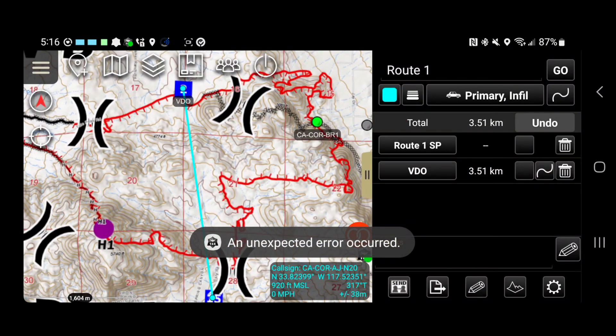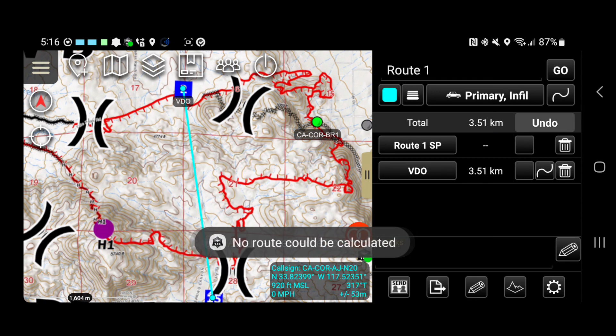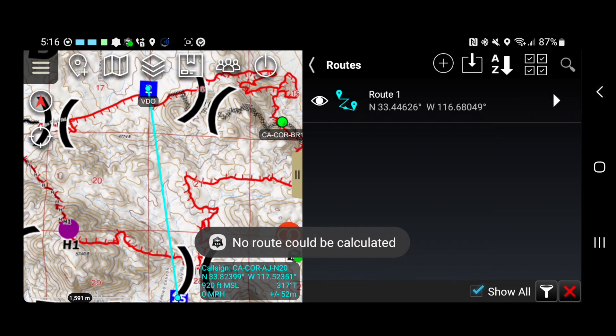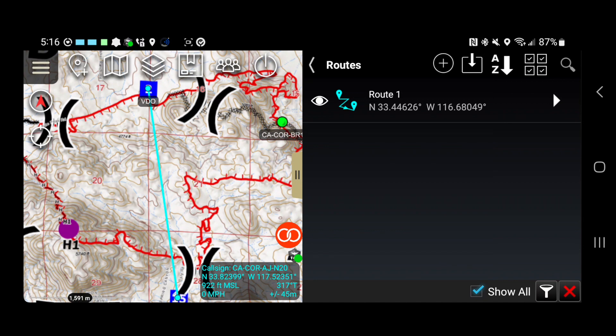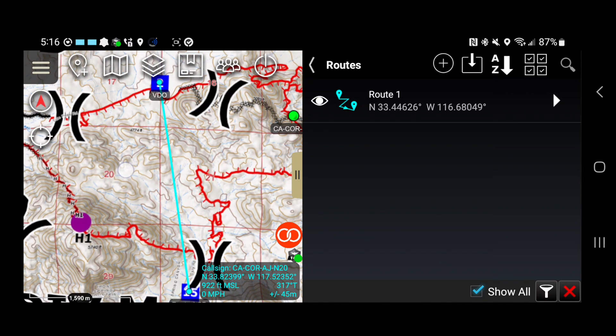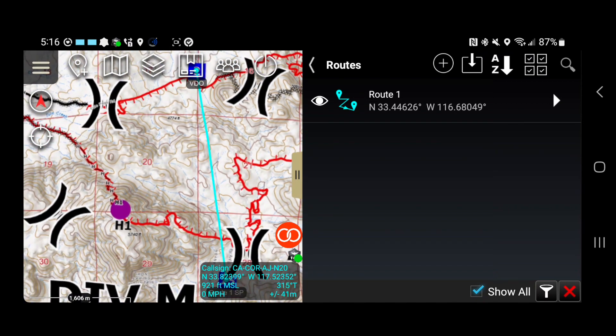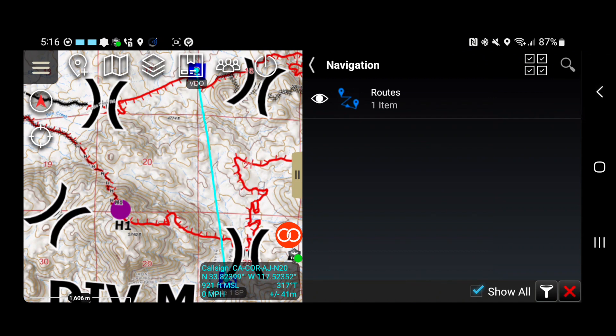And right now you can see this unexpected error popped up. It's just this straight line and nothing's working. Now we're going to load the Google API key and you'll see what the difference is.